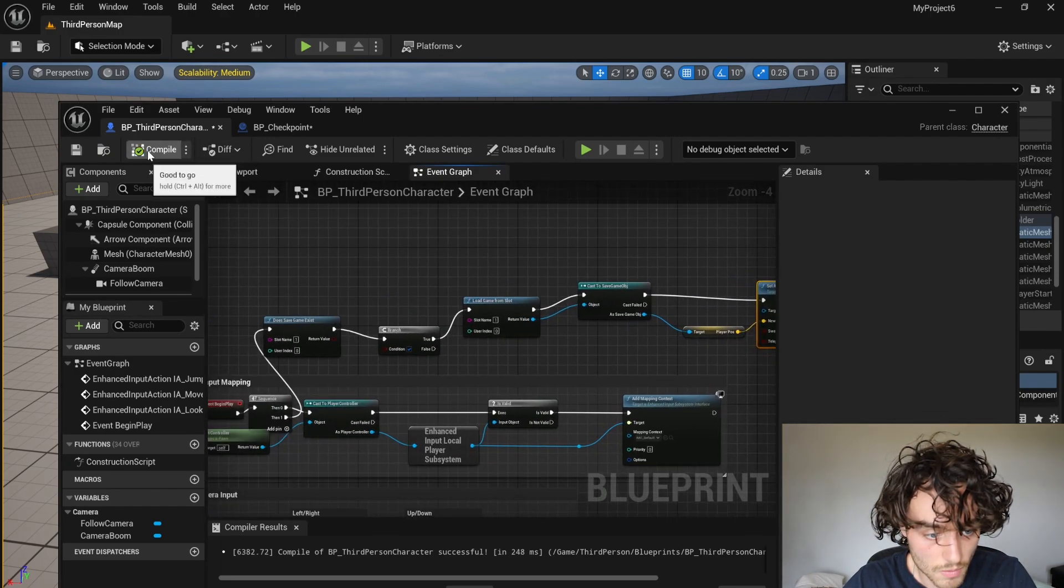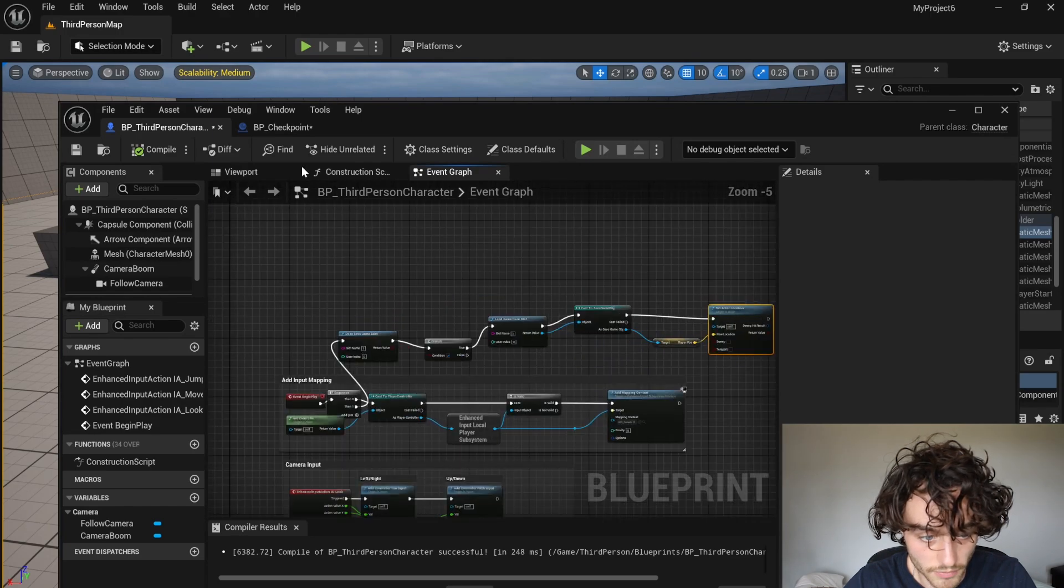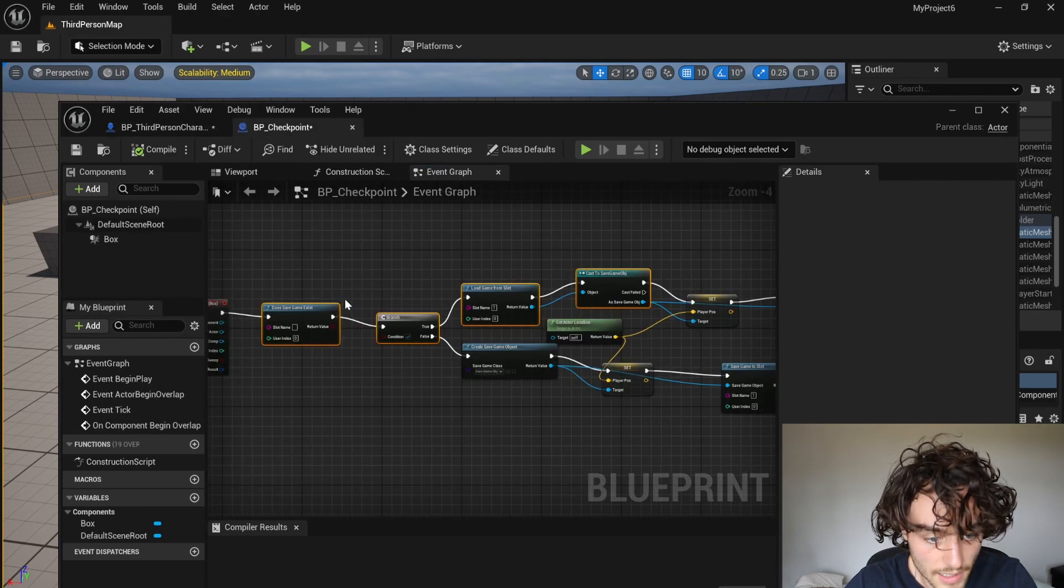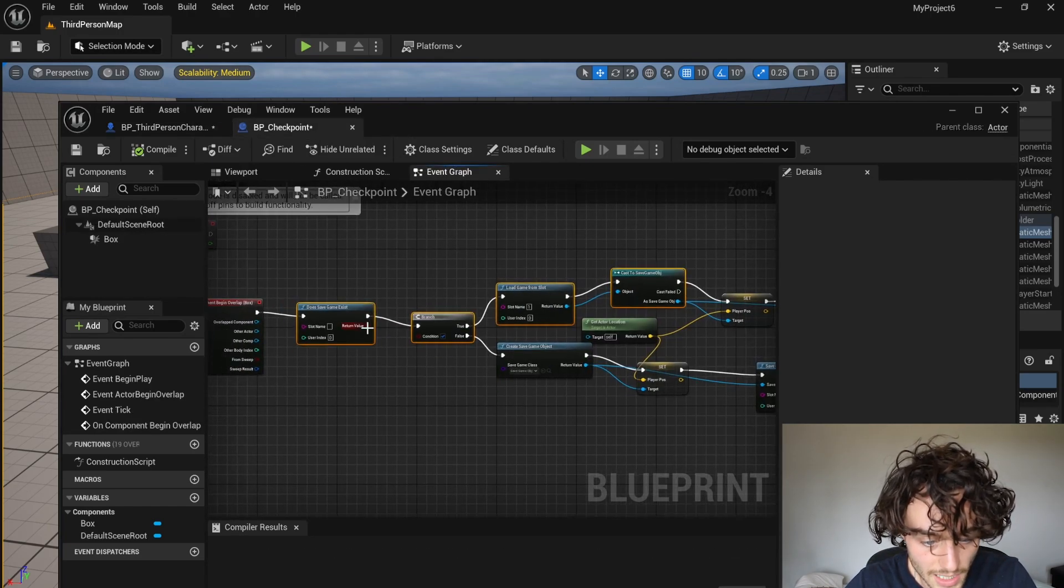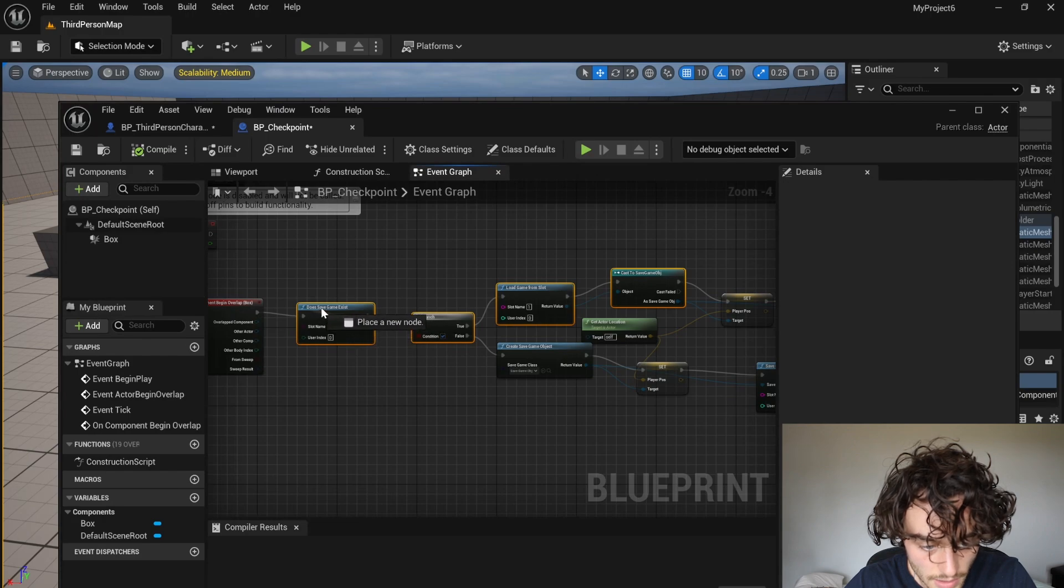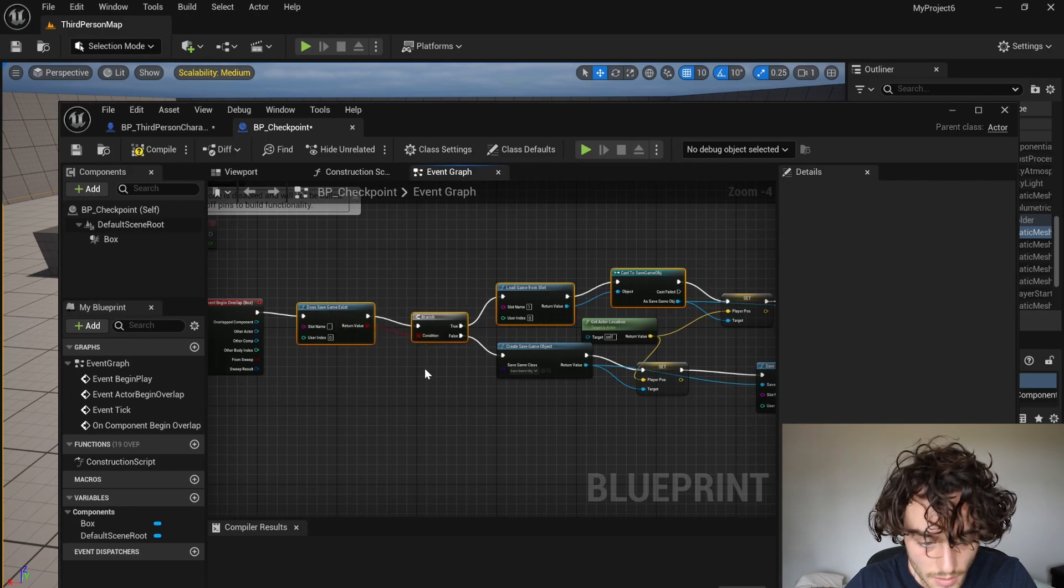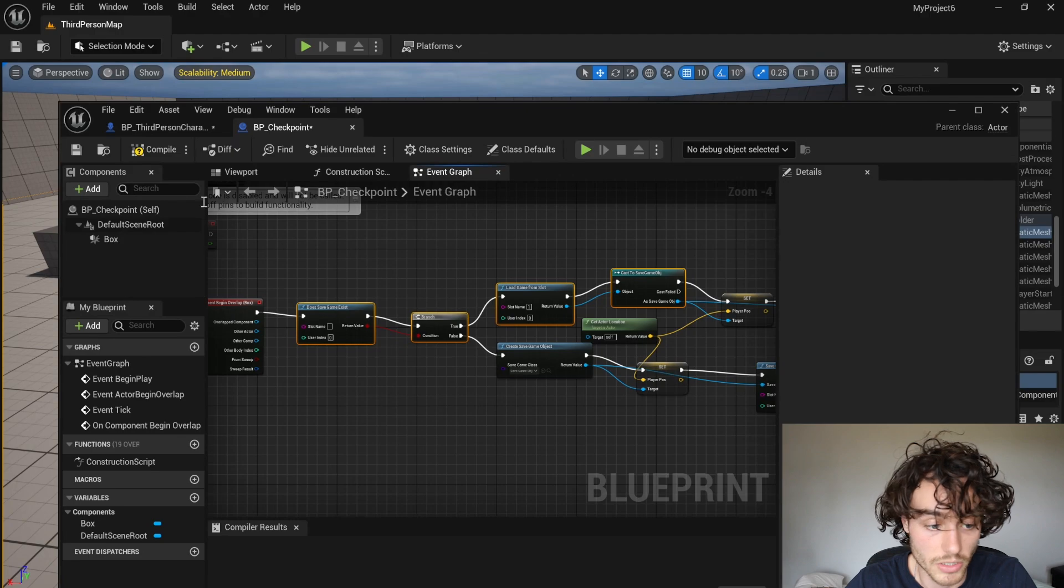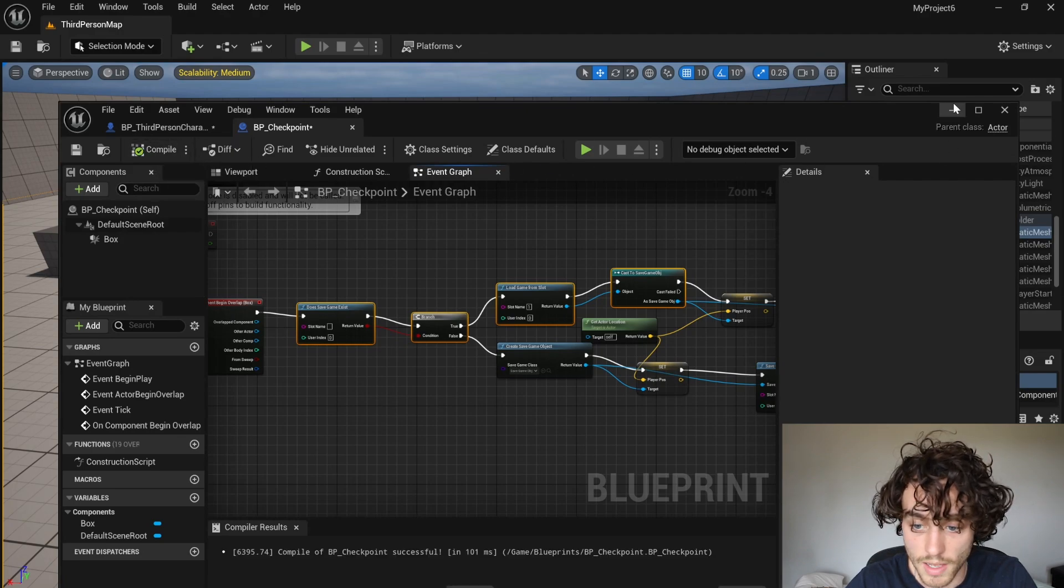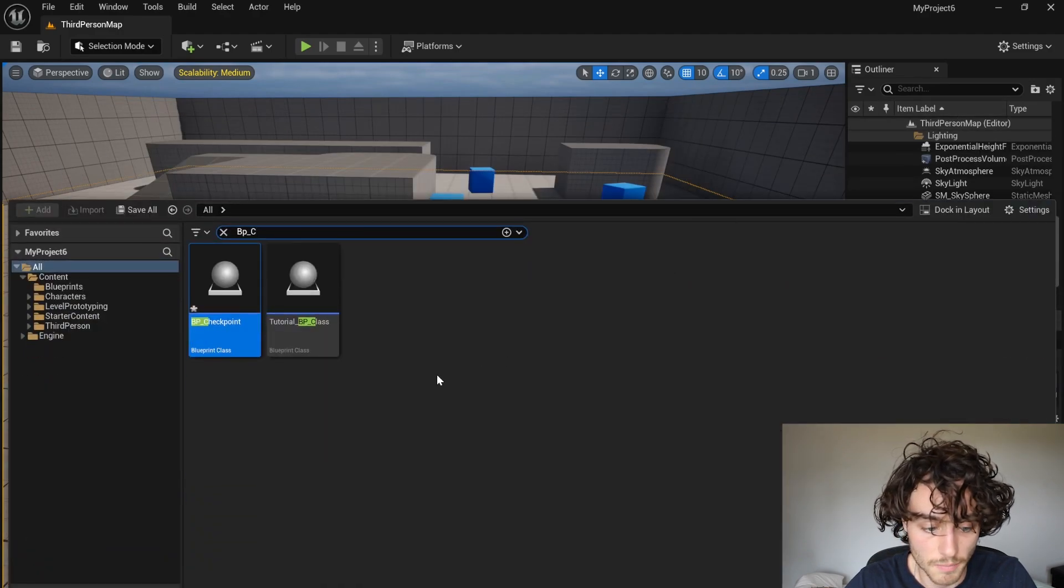So now that's all looking fine. I'm just going to go back into my checkpoint and from the save game exist, plug that into the branch condition. Then compile that and close that down.